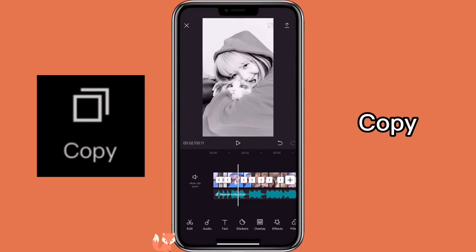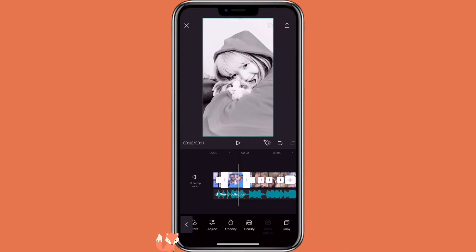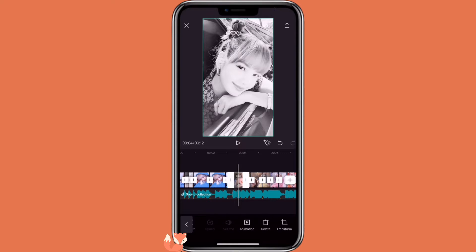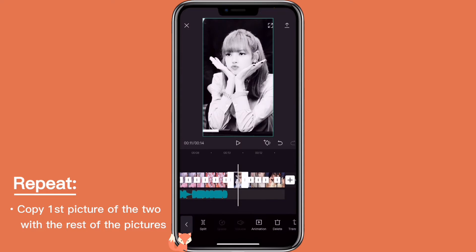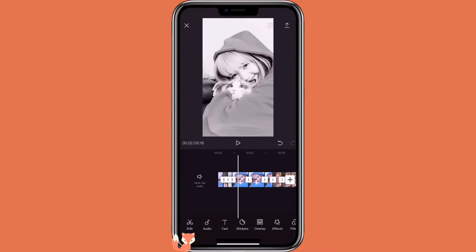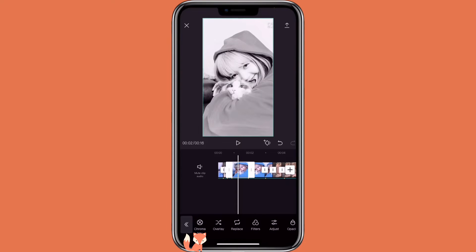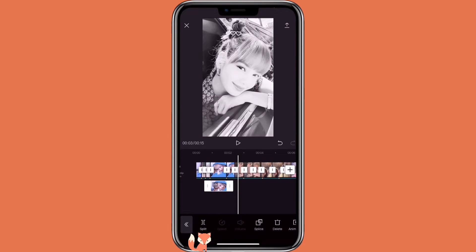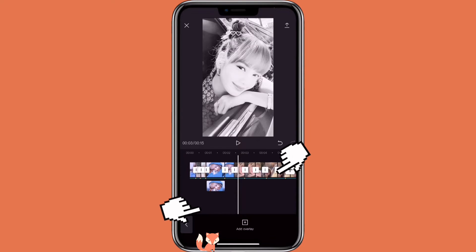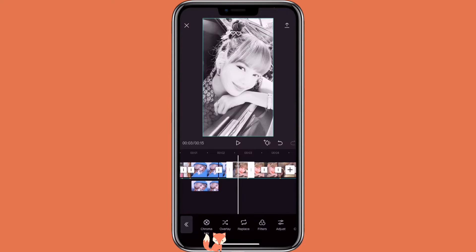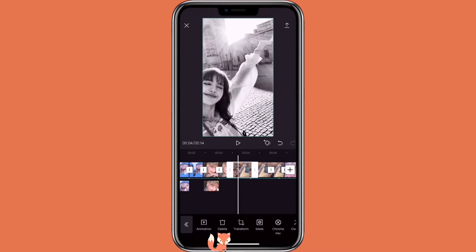The next step is to copy the first picture of the two and do it to the rest of the pictures. Now move the copied pictures down to the overlay track. You will click on overlay, click on the picture, and click on overlay. If it's too small to click on, you can zoom in with two fingers. Do that for all the rest of the copied pictures.